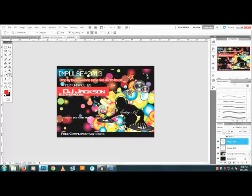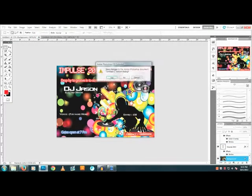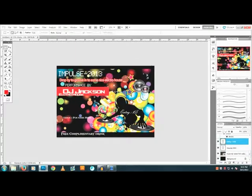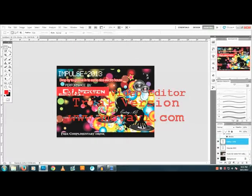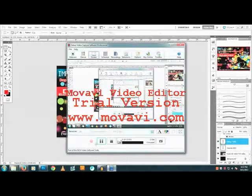You have successfully created the flyer. Wasn't that easy? Almost anybody with basic computer skills can do it. Thank you for watching my tutorial — I hope you liked it. Give me some love by liking and subscribing to my channel. Once again YouTube, peace and love. See ya, bye!